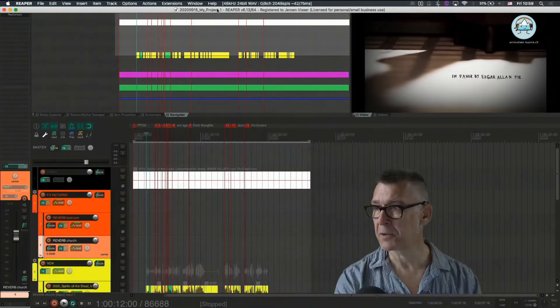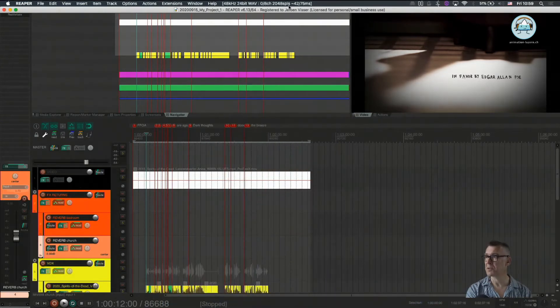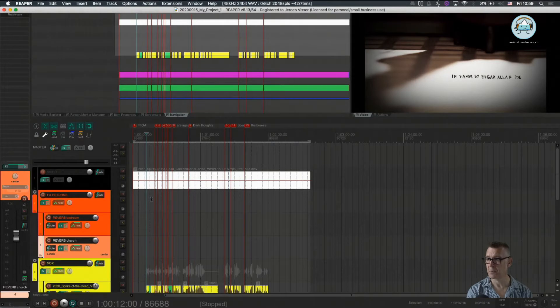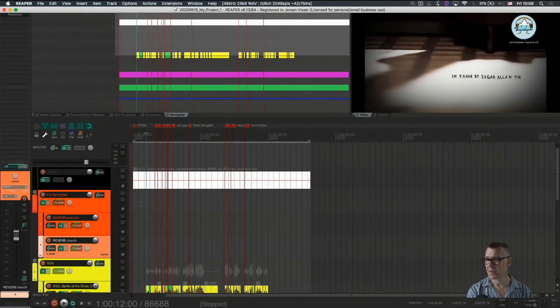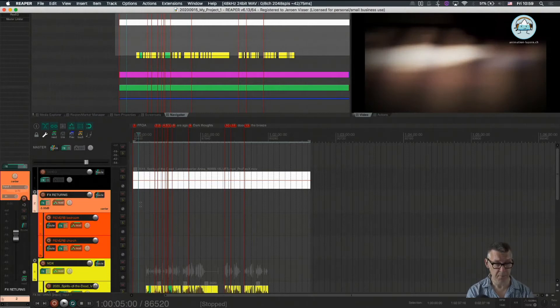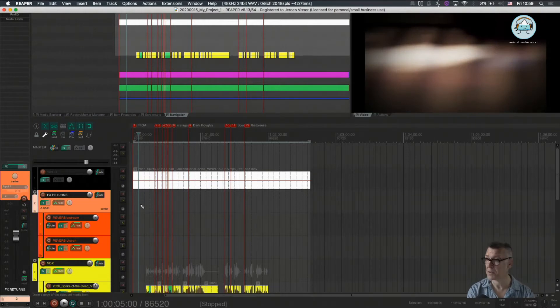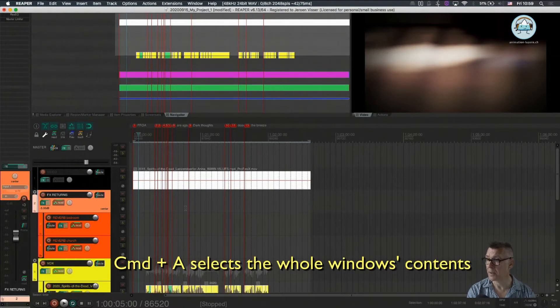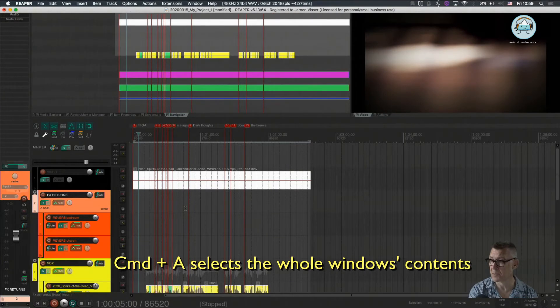So we're going to go to the session we have been working on lately and first of all we're going to clean that session. We're going to take out everything which is in the edit window and for that we just press command A to select all the clips.